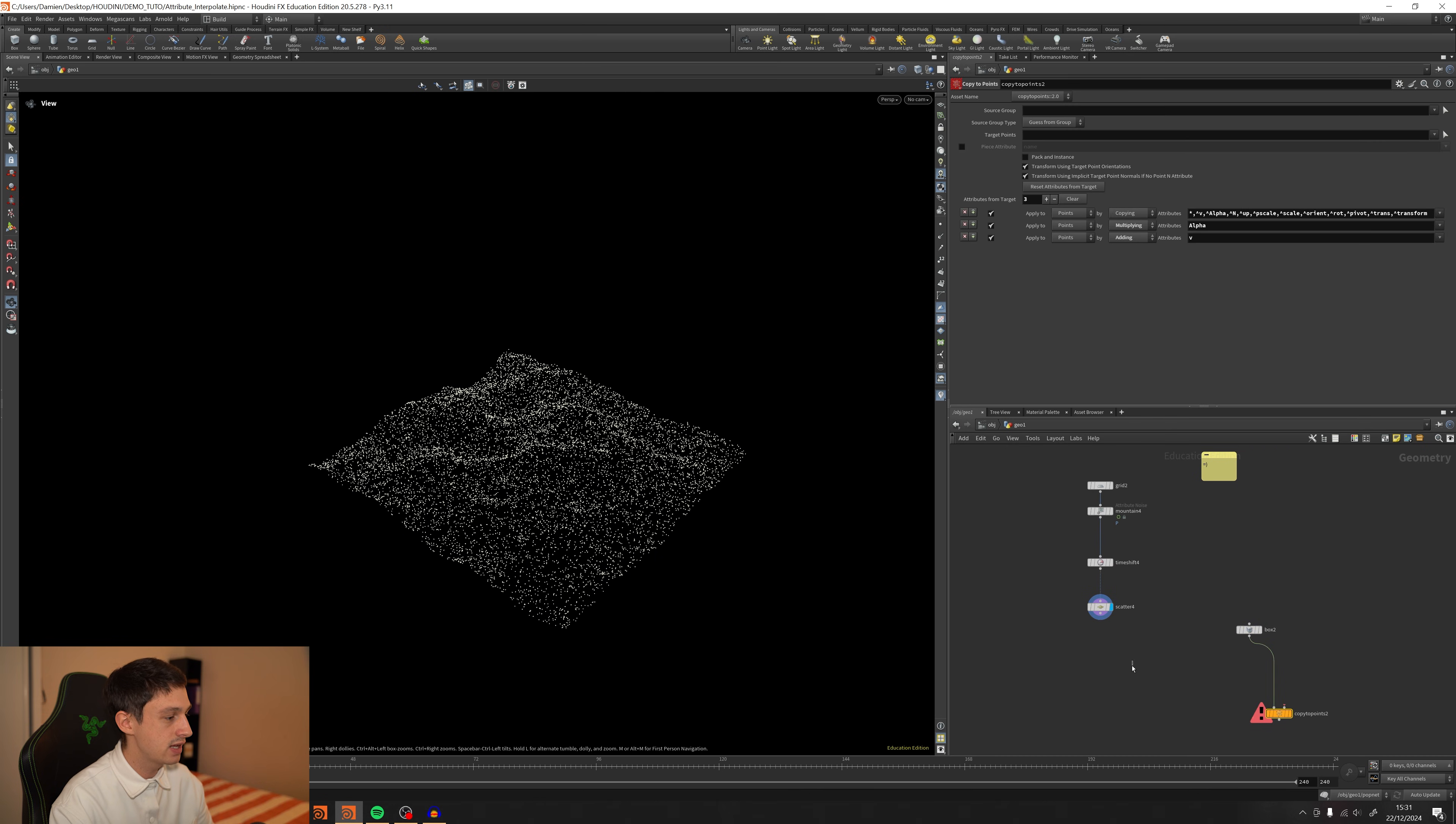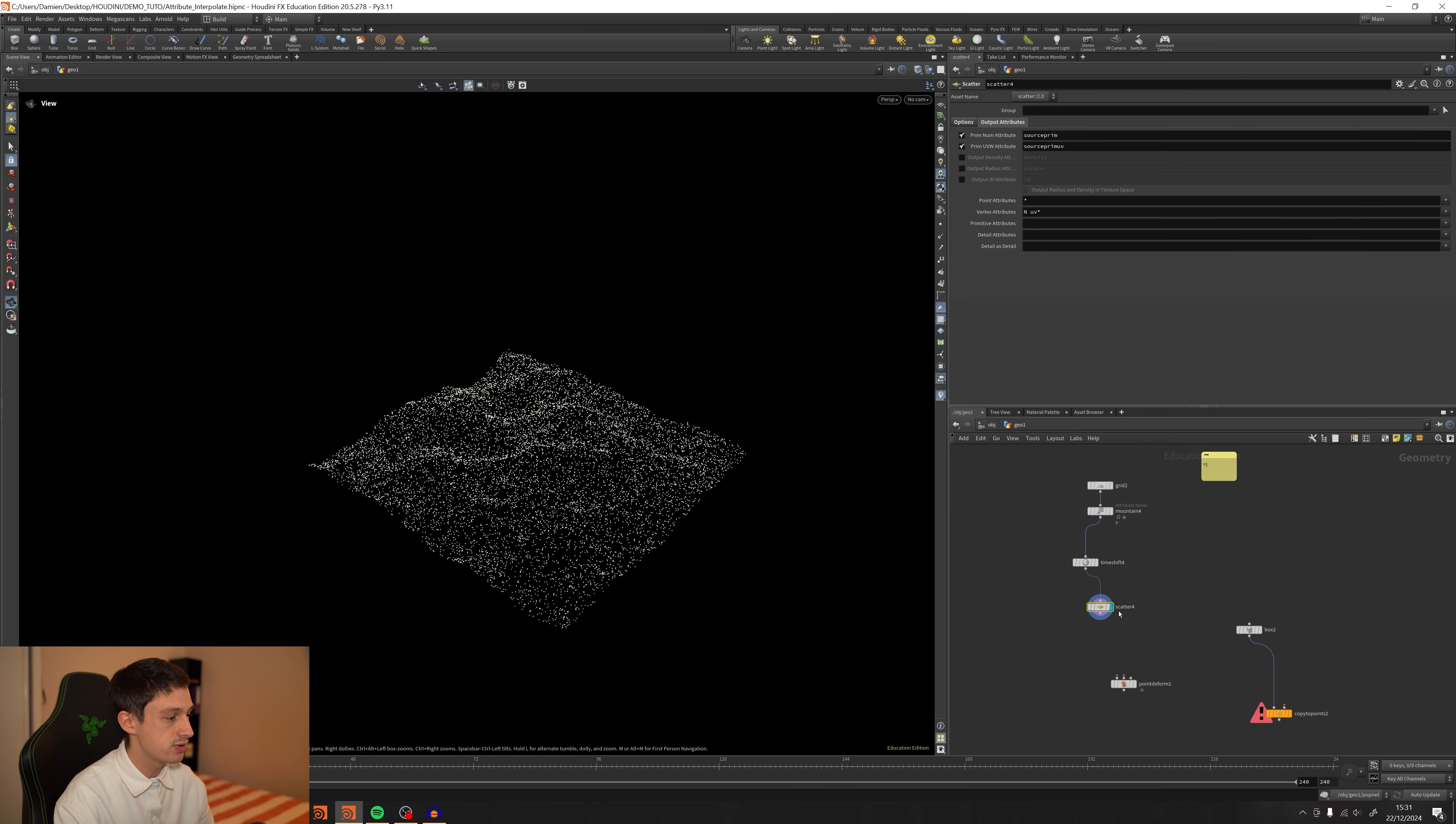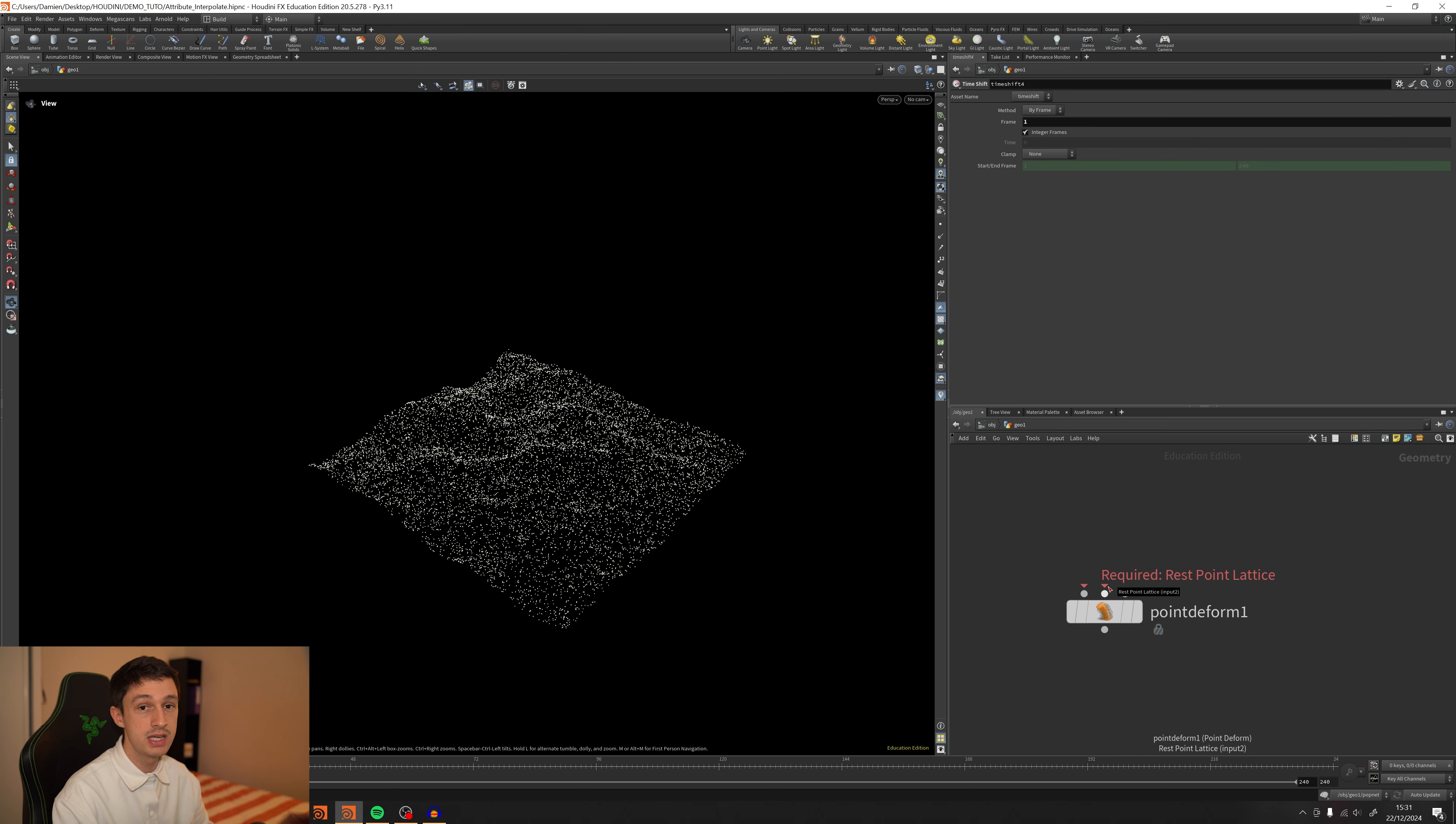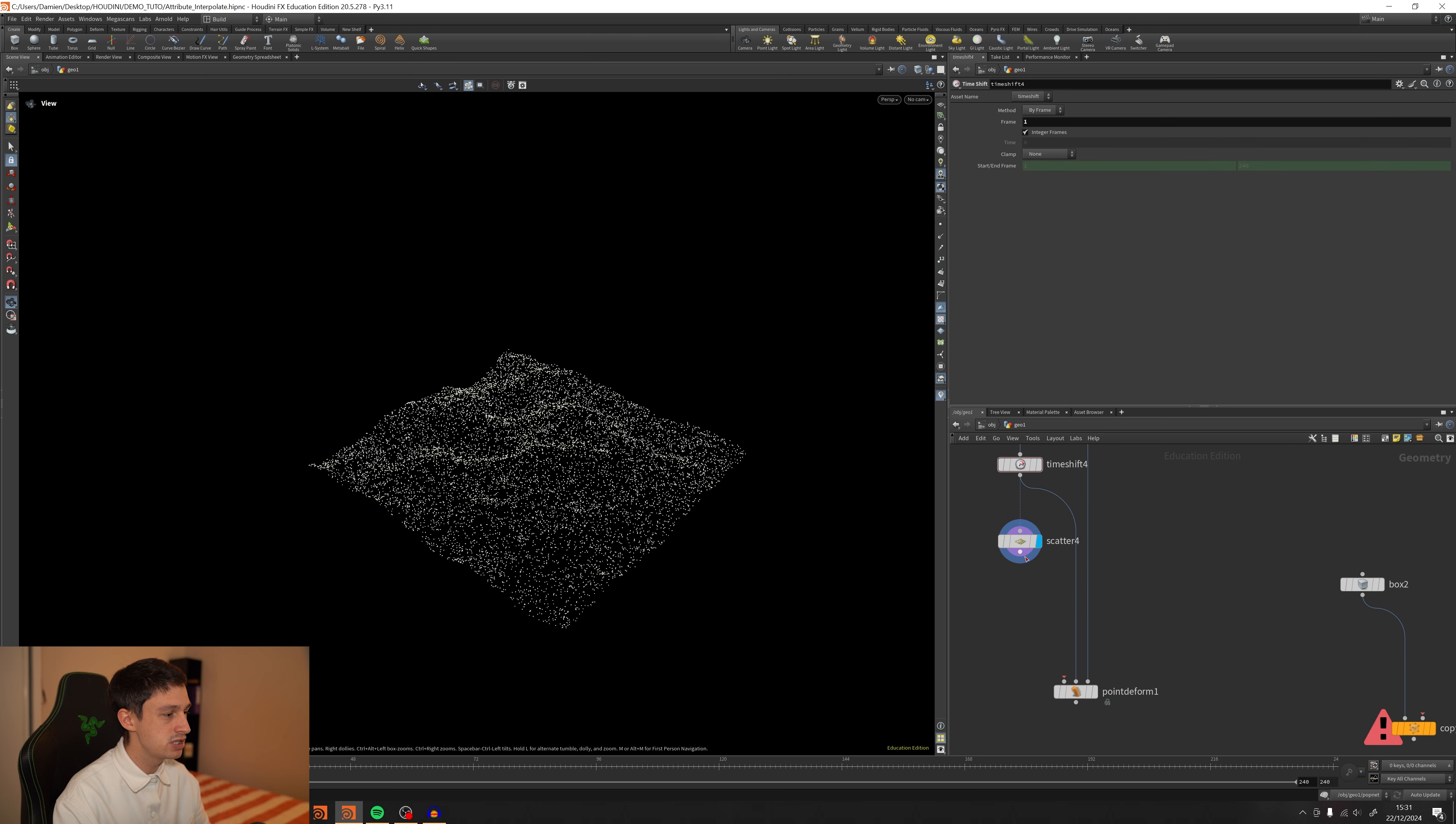And now we're going to add the point deform. So this is a really useful node. It's not really hard to understand. I'm going to show you how to do that. So you have three inputs. The left one will be your effect, which is freezed. The middle one will be your geometry, which is going to be freezed as well. And the last one will be your deformer geometry animated. So nothing freezed anymore. Let's plug this under the mountain. The middle one will be on the time shift and the scatter will be on this one.